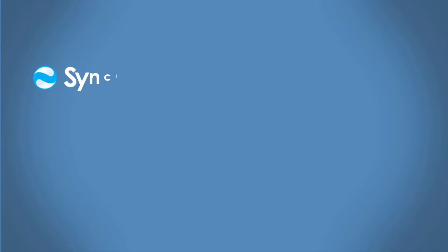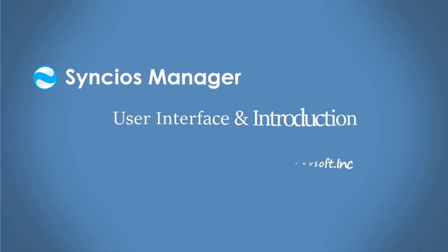Hi everyone, this video gives you a general introduction on Syncios Manager and how it works.